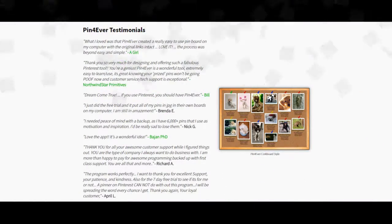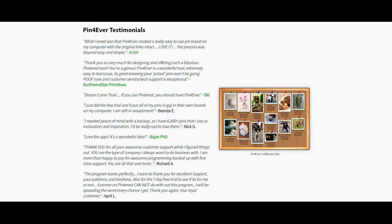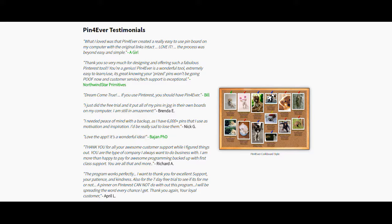They have a testimonial area where people have talked about how good this tool is. This tool has been around for a while. They're just making a re-emergence right now, so it definitely works and people have been using it. Might be an option for you if you are into something hands-free and you want somebody else to handle things for you.